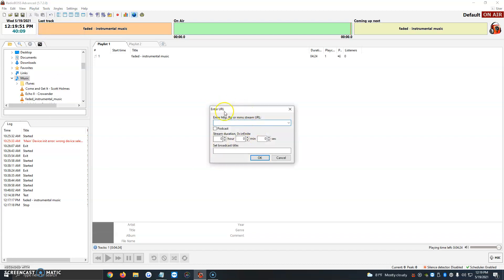We have this little tab that opens up that asks us to enter the URL in the first box, so I'm just going to copy and paste mine here. Then we have the podcast option, which I normally just leave empty, and then it asks us to change the stream duration.